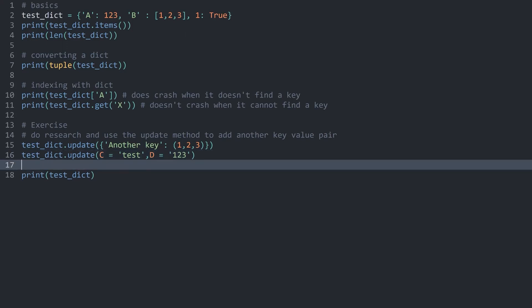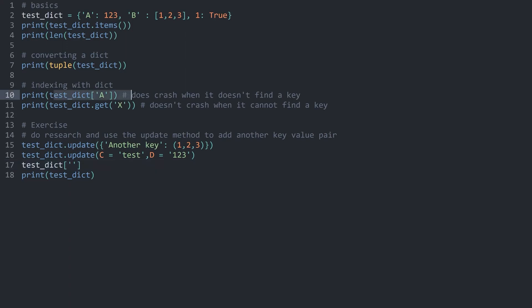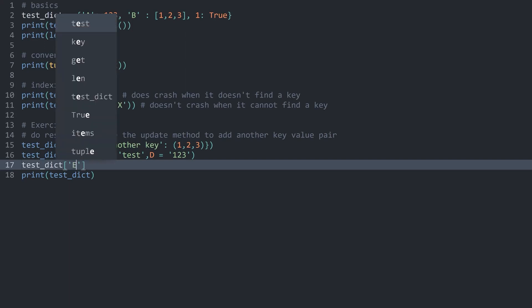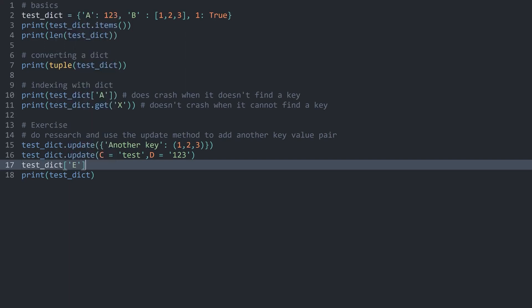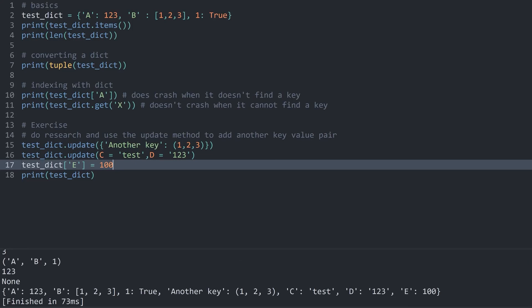I suppose while we are here, there's one more way to add a value inside of a dictionary or a key value pair to be more specific. And that is by using test_dict and then using brackets and specifying a new key here. This is very similar to using the key here. Except now, we are creating a whole new key value pair. A value we haven't used yet would be E. And now, you can just assign a new value to it. Let's say 100. If I now run this, we have all the way at the end, the key E with the value 100. The thing we have specified here.